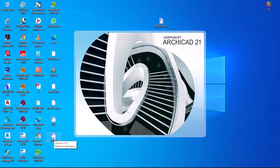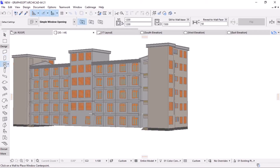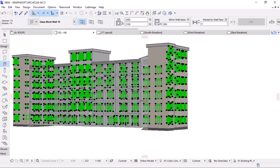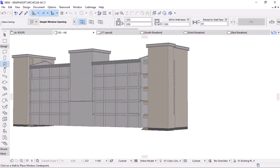Remember, we export only the framing system, including columns, walls, beams, slabs, pads, piles, and other elements to be designed and analyzed. You need to delete all objects and other things, remaining only with the framing system.